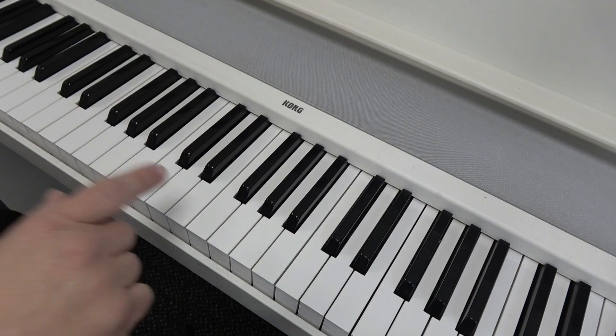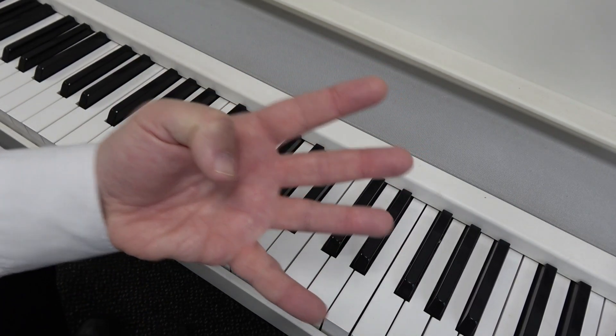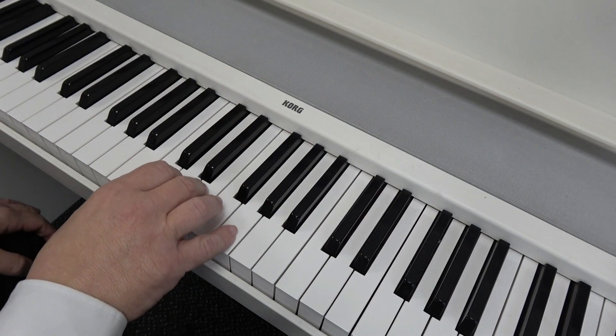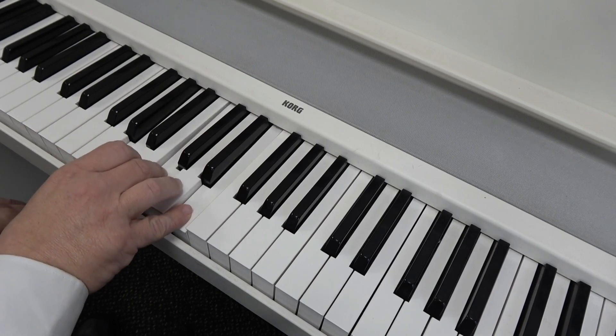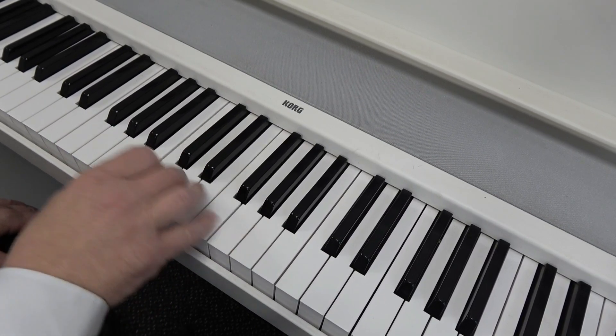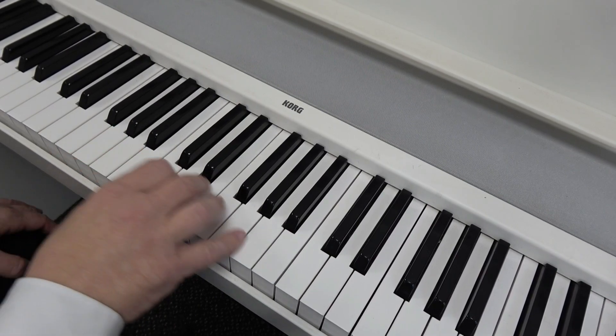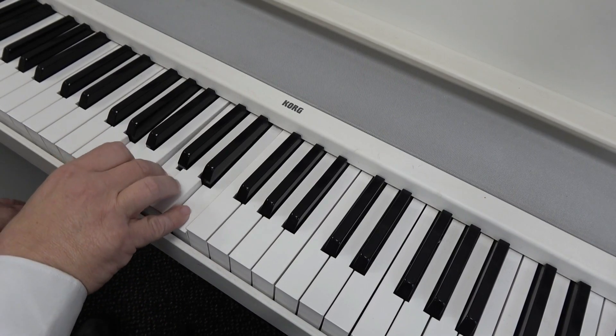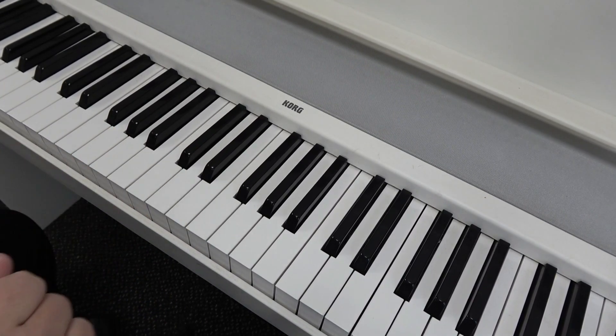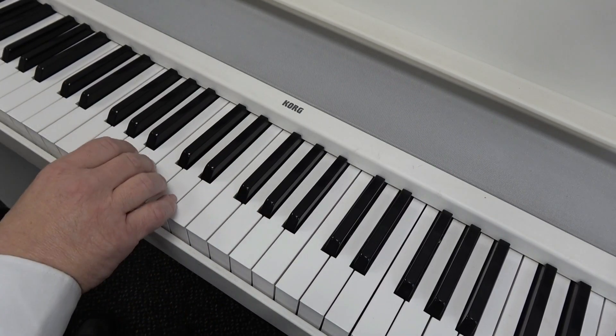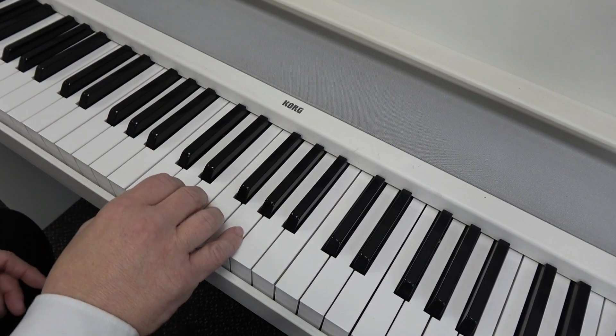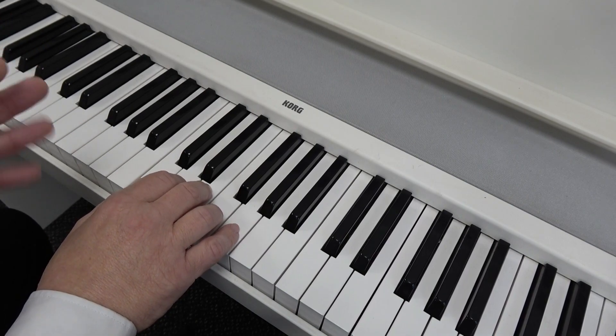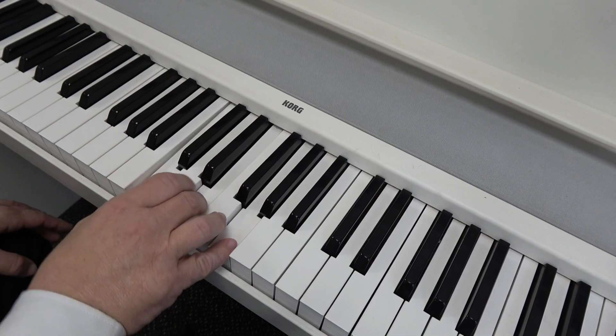So now we'll try going from C to A minor. We'll do four key presses for each one. So there's C. One, two, three, four. Back to C, then A minor. Now what you can't do is this: you can't do one, two, three, four, then a big gap while you think about it, then the A minor. You have to be able to play it and change in the gaps in between. So you can do C, two, three, four.